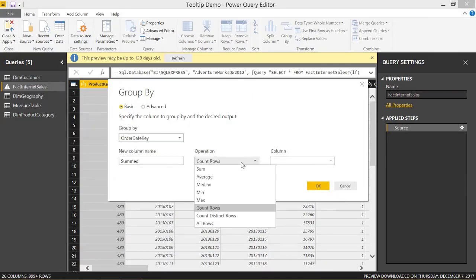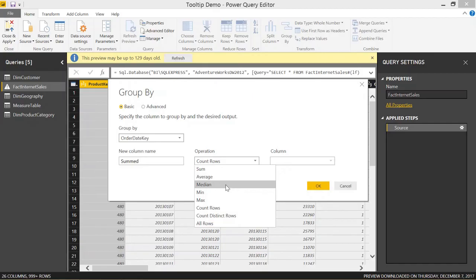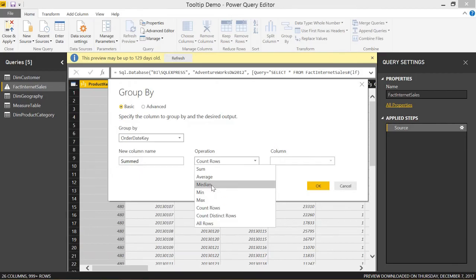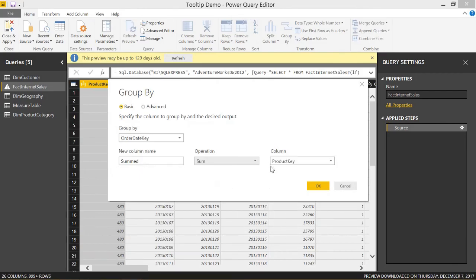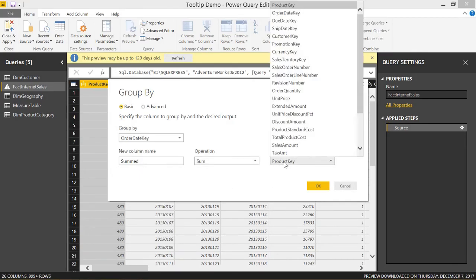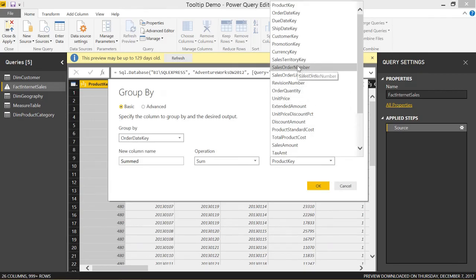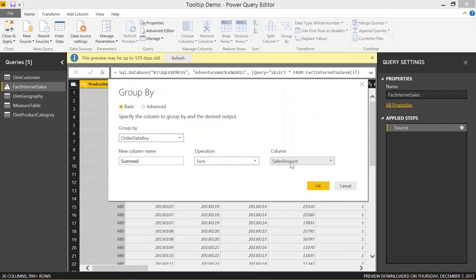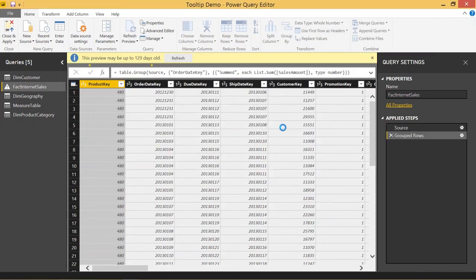We can specify which operation we want to choose. We can count the number of rows, or we can sum or take the average, median, min, max, or a couple of different other ones like count distinct rows. We're going to take the sum as a nice intro, and we are going to sum the Sales Amount column. We are summing the sales amount, grouping based on the order date key. We'll click OK.